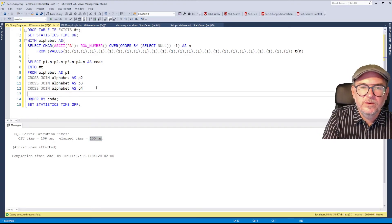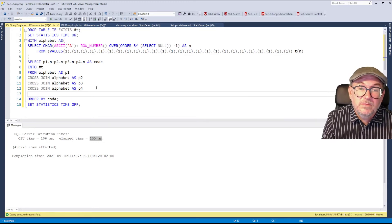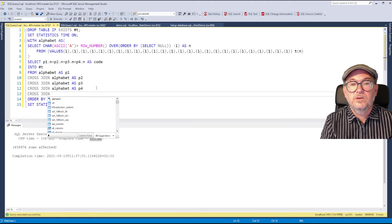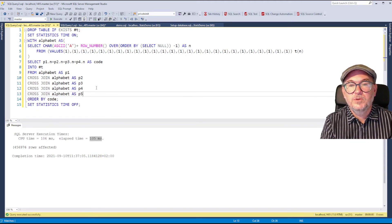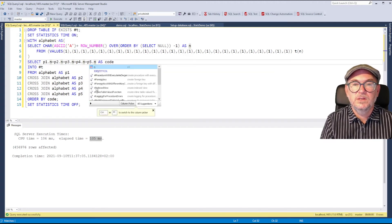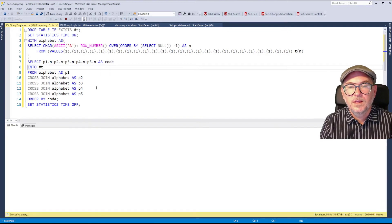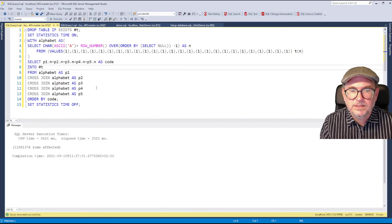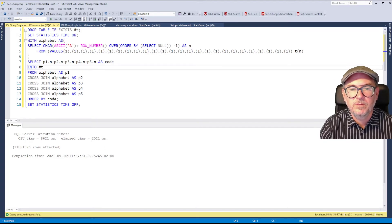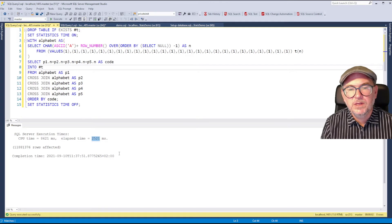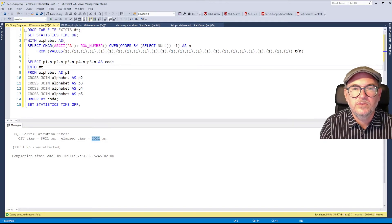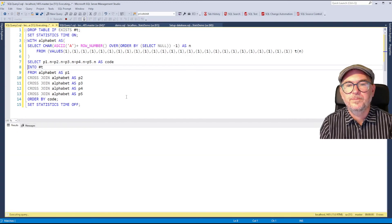Let's add another power — switch to five-letter strings instead. I add CROSS JOIN alphabet AS position5 and include p5.n in the concatenation. Running it: 8 seconds CPU time, 2.5 seconds elapsed time. This time SQL Server decided to run some operators in the execution plan in parallel.